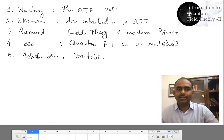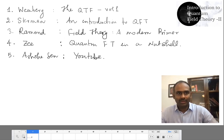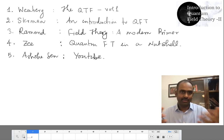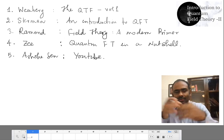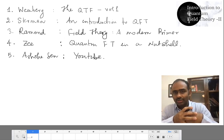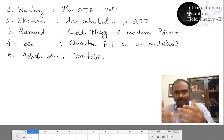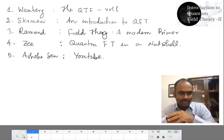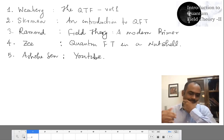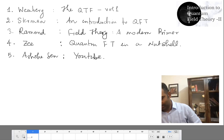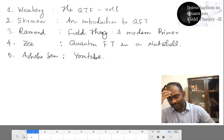On quantum field theory, those lectures will also be very useful and we will refer to them. These are roughly the references we are going to follow in this course. As like last time, we are going to have this course run for 12 weeks and you are going to get frequent assignments. I will keep those assignments very simple.